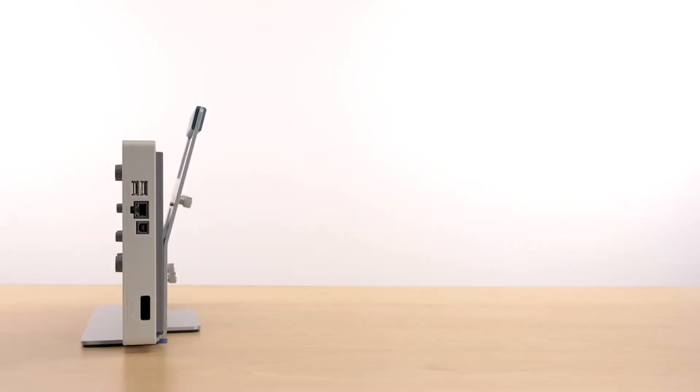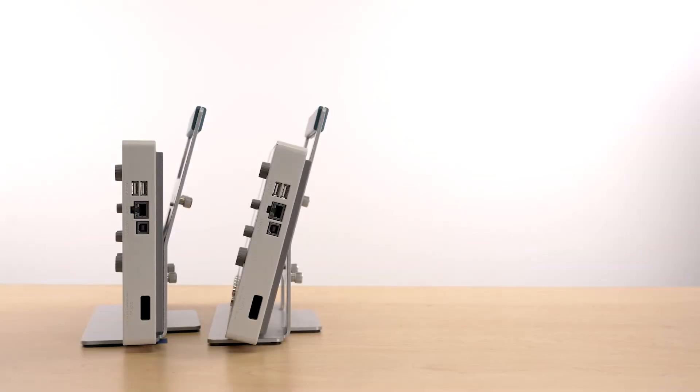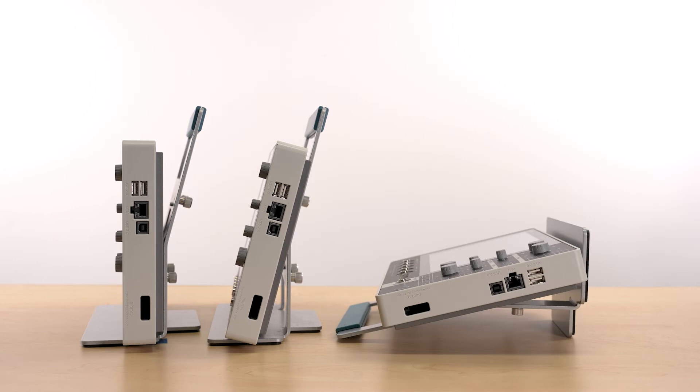The VESA interface is also used to mount your scope in a variety of different angles on the stand to suit your specific testing environment.